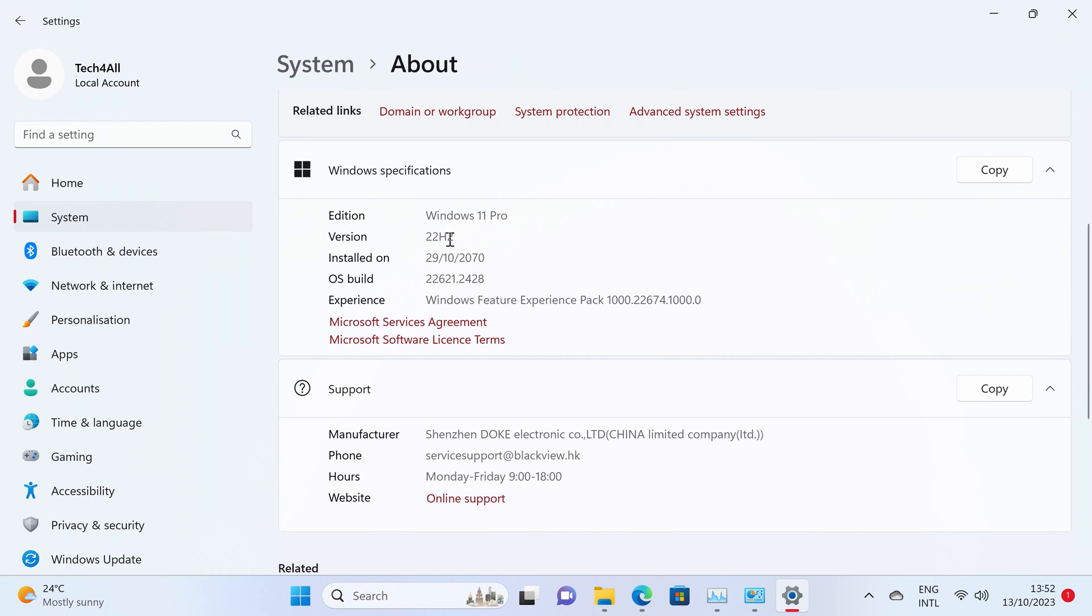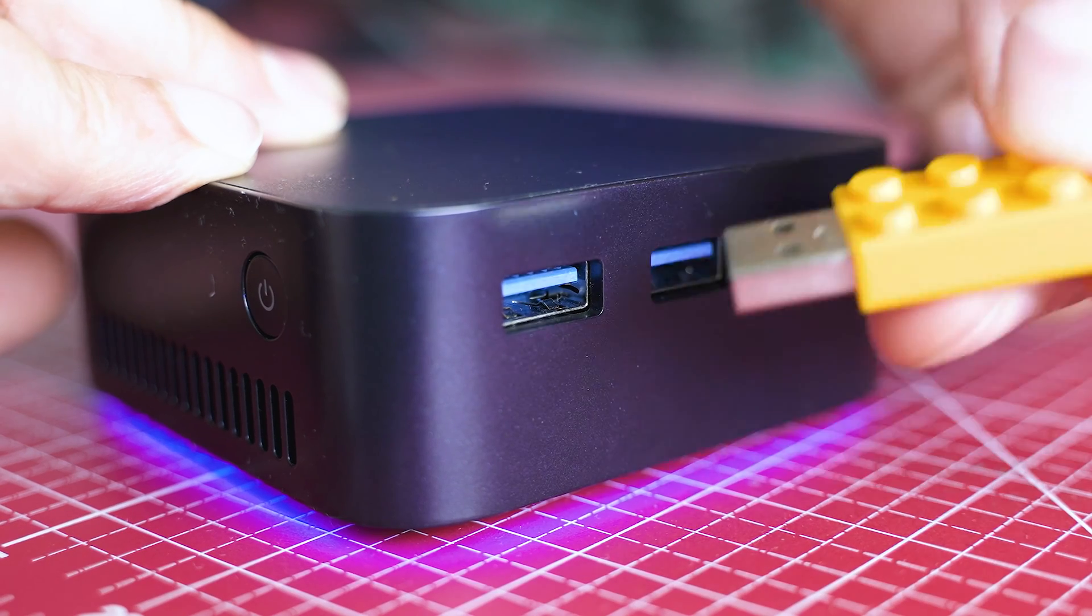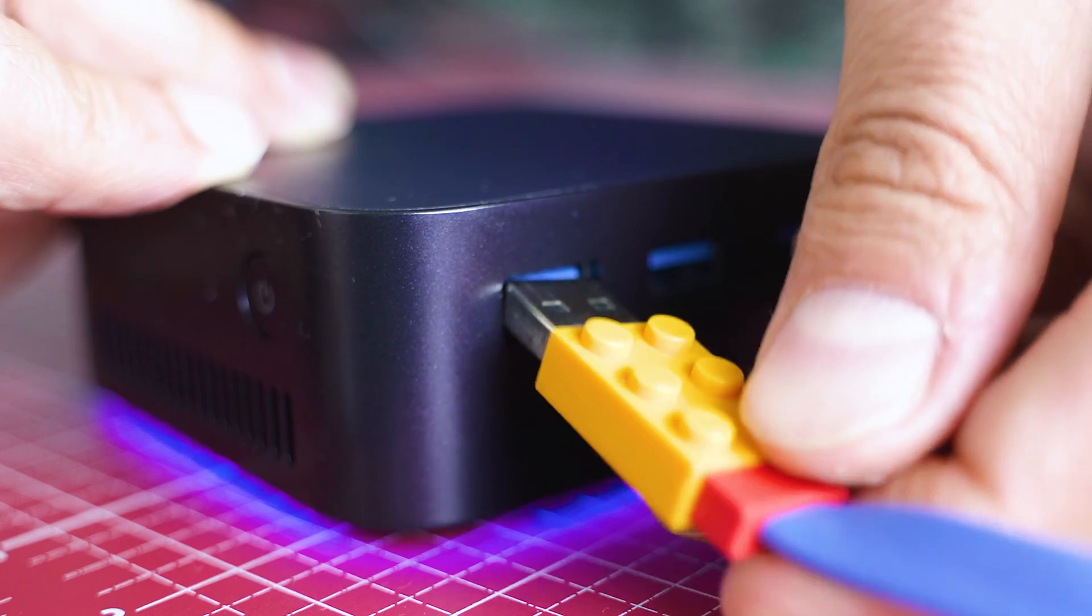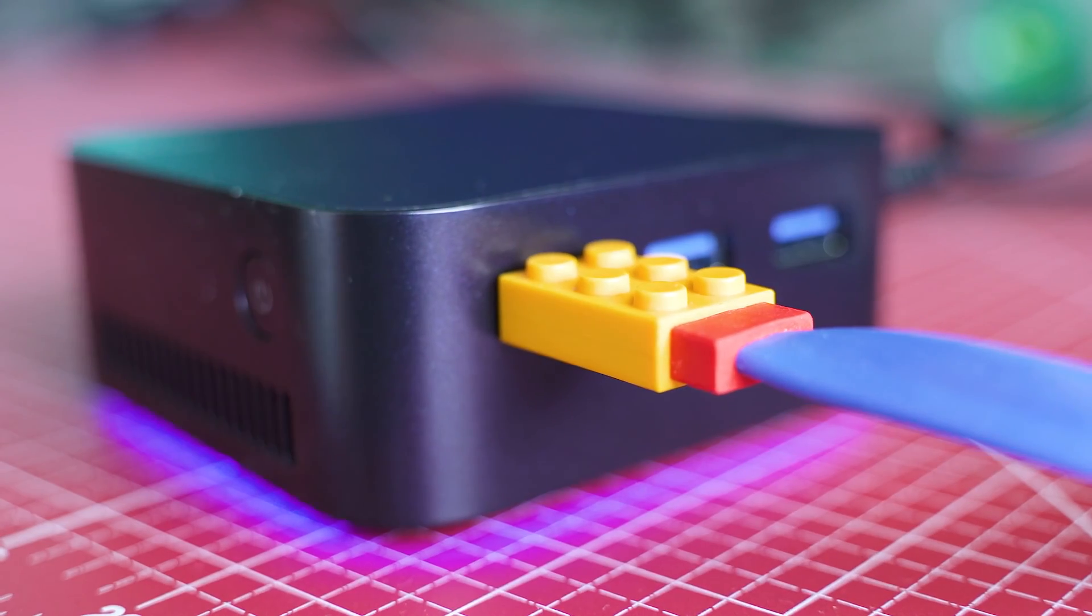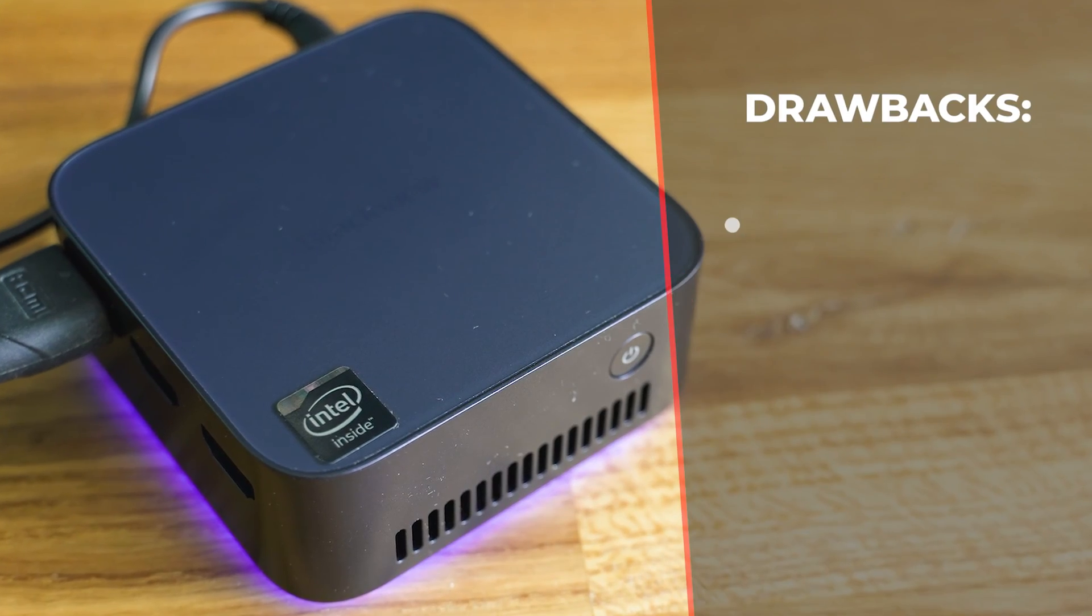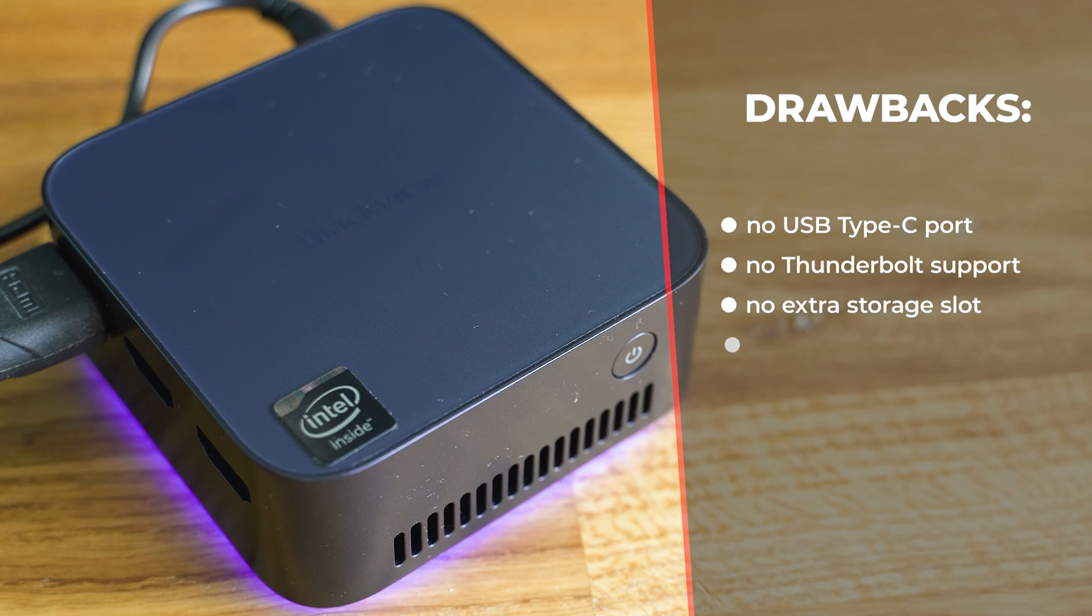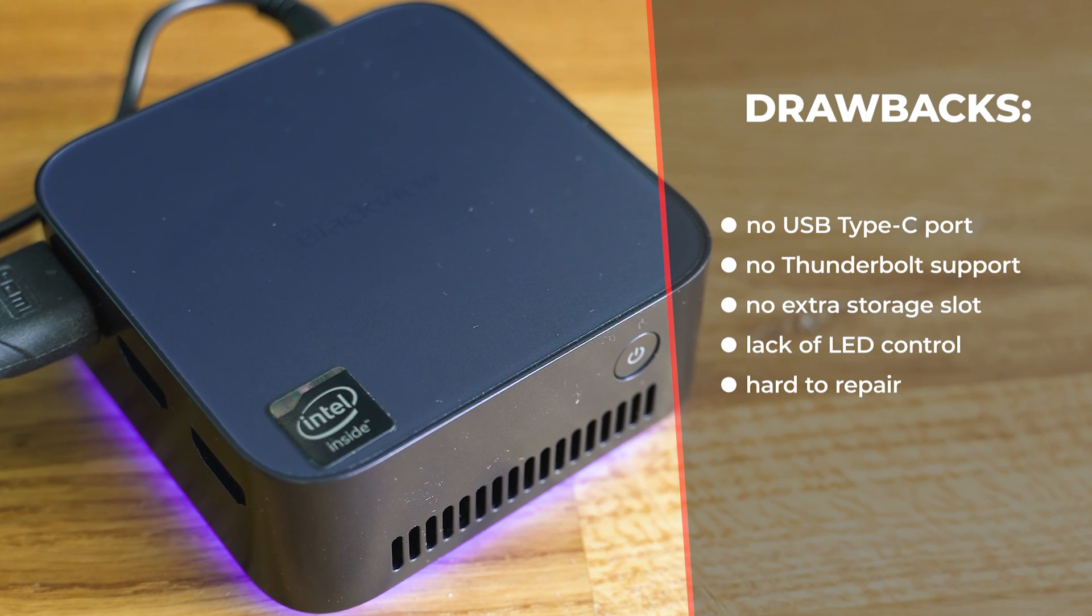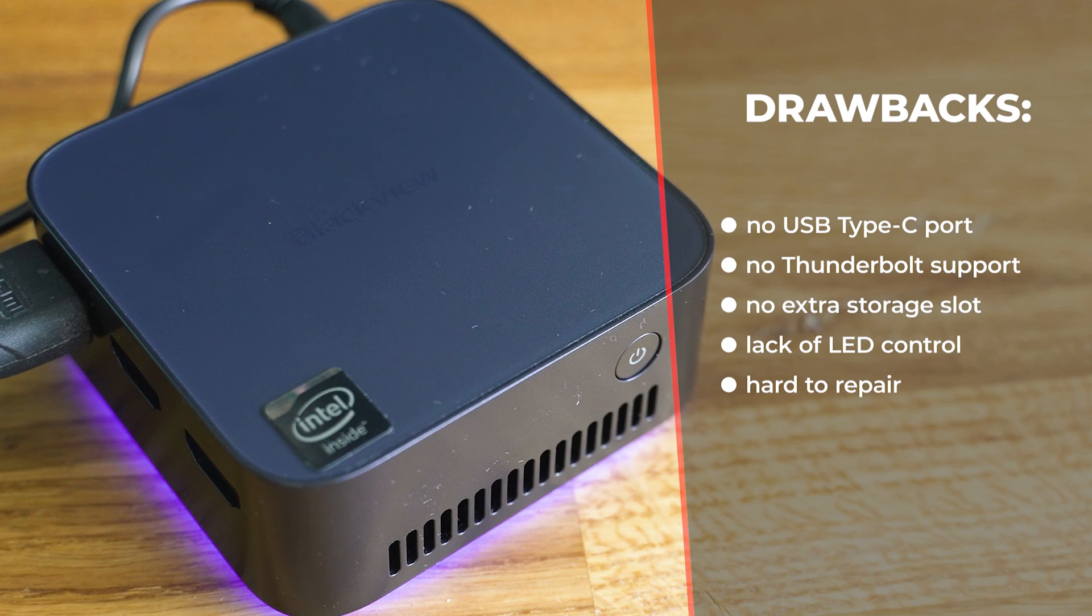There's also no Thunderbolt support, meaning adding an external GPU via such protocol is a no-go. The cheap storage used is worth mentioning, the inability to make upgrades, and the low score about repairs. That's what I believe is fair to point to.